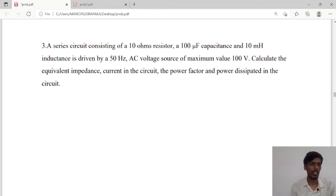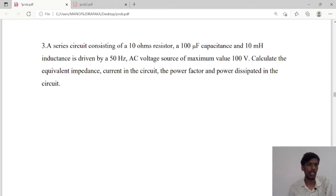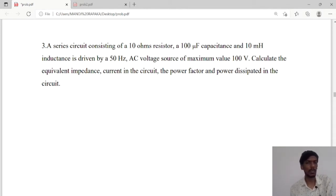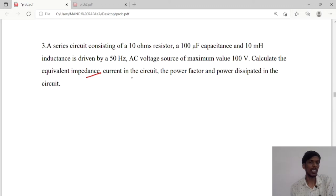Hello guys, today we will see one more problem. A series circuit consists of a 10 ohm resistor, 100 microfarad capacitance, and 10 mH inductance, driven by a 50 Hz AC voltage source of maximum value 100 volts. We are asked to calculate the equivalent impedance, current in the circuit, power factor, as well as power dissipated in the circuit.